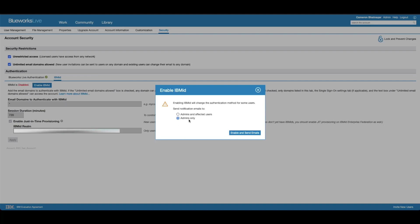Go to Security, IBM ID, and then enable IBM ID. Here you can choose to notify certain people. Here I've chosen to notify the admins only. So now I can enable and send the emails.